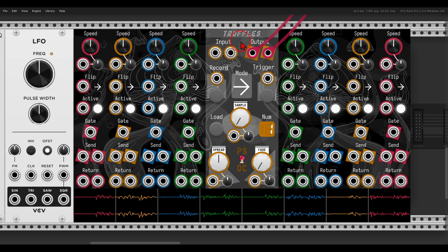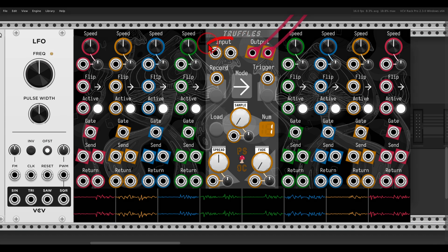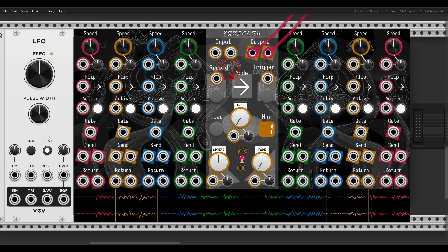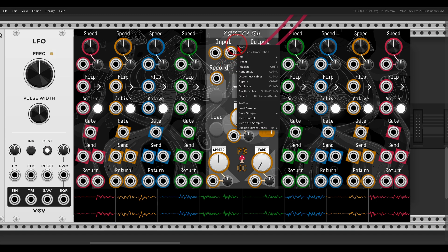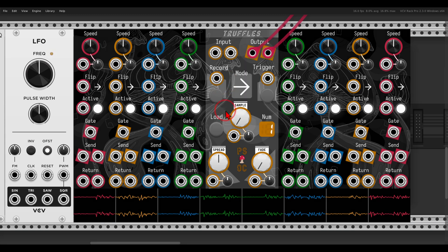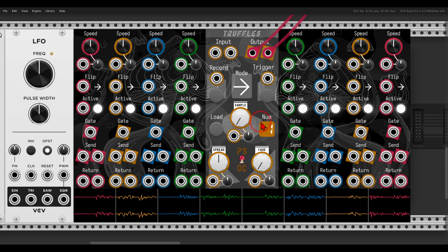There are two ways you can use Truffles. You can either record into it—there's a stereo input and a record button and CV input. If you record something and you want to save it, there's an option in the right-click menu that you can save your sample. Or you can also load samples. There's also a button here on the panel itself, just to make it quicker.